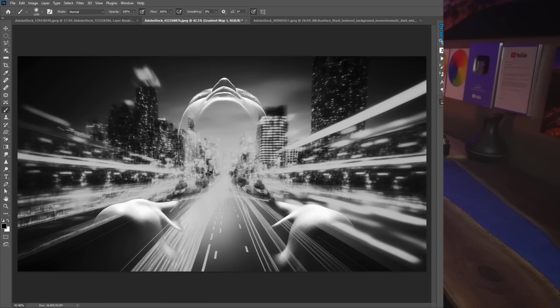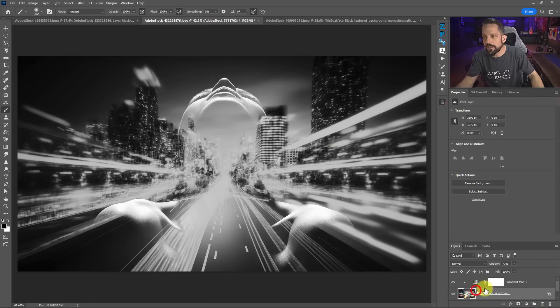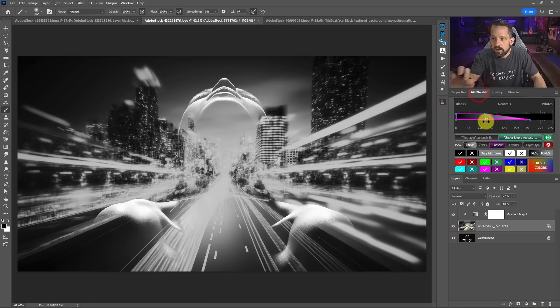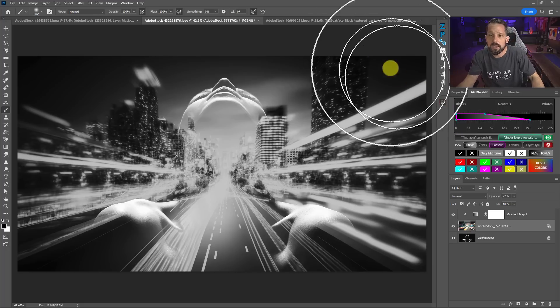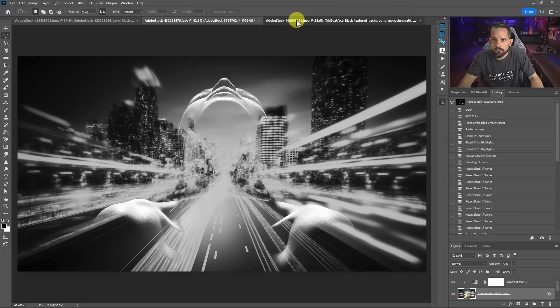And again, just using that Blend If panel to experiment and play around a little bit with these sliders to see what we like.